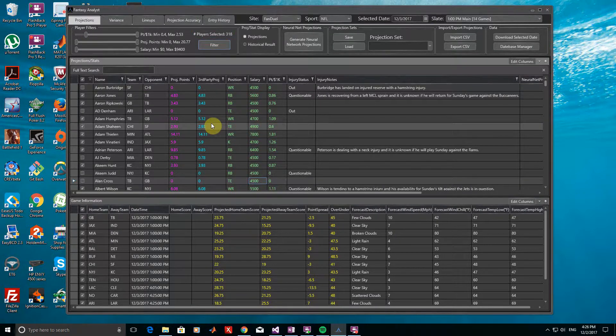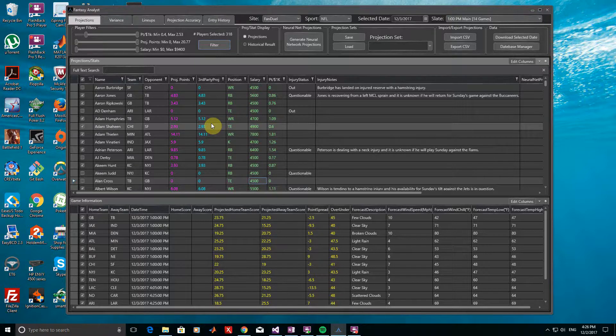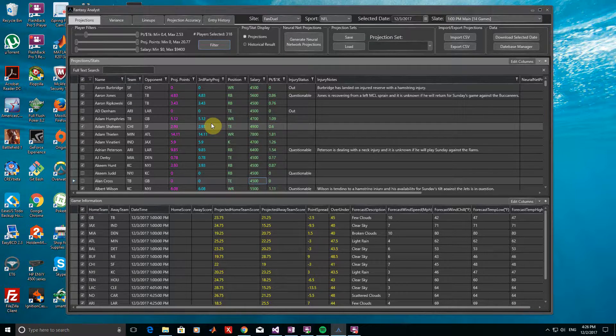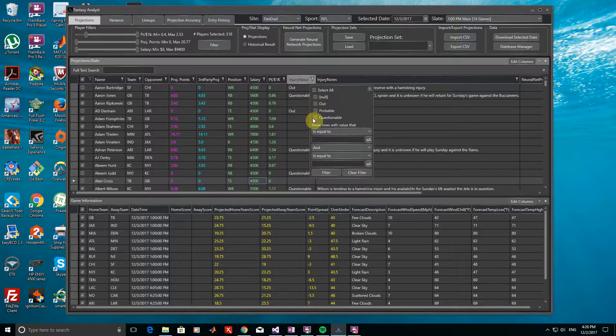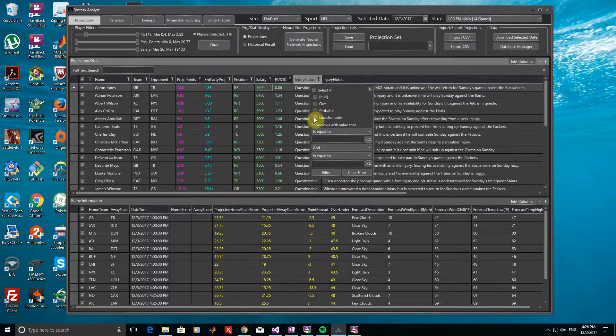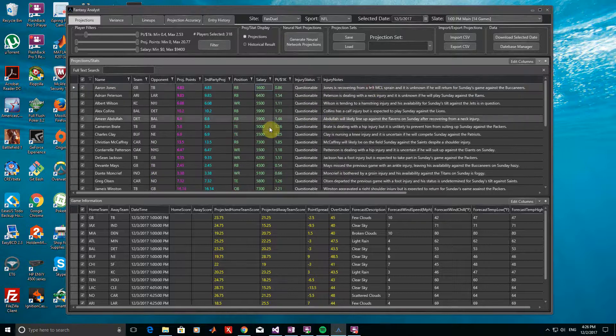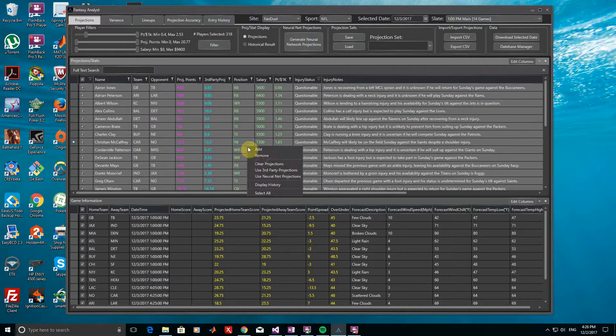Let's also remove any players that have a questionable status. We would, of course, want to take a closer look at the notes on the right and any news on these players to get a better idea of which ones are likely to play, but we'll just assume we want to remove all of them for the purpose of keeping this example short. We can do this by filtering the Injury Status column to only show questionable players, then selecting all players, and then right-clicking and choosing Remove.